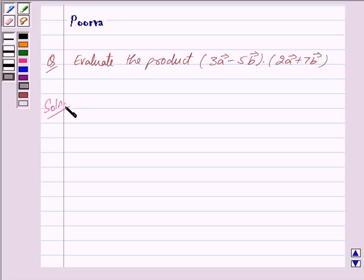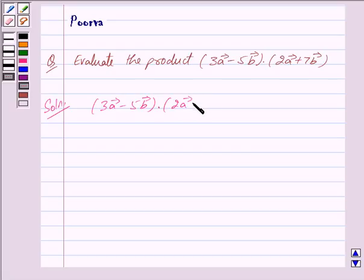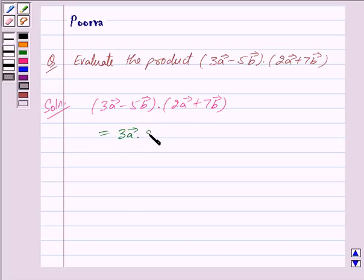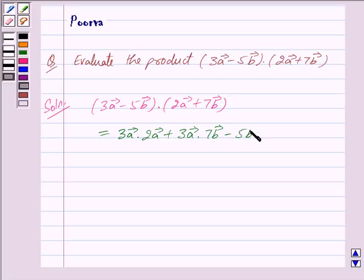We have to find the dot product of (3 vector A minus 5 vector B) and (2 vector A plus 7 vector B). This is equal to 3 vector A dot 2 vector A, plus 3 vector A dot 7 vector B, minus 5 vector B dot 2 vector A, minus 5 vector B dot 7 vector B.